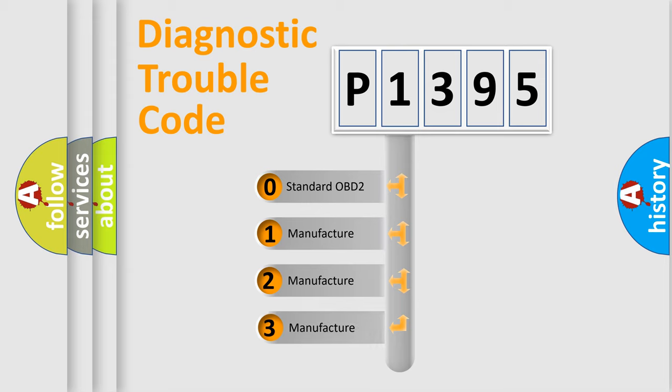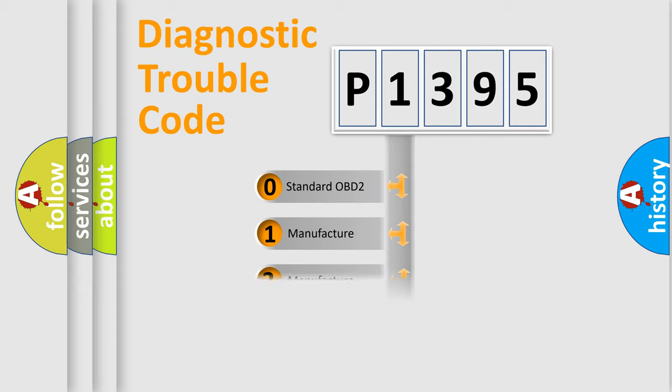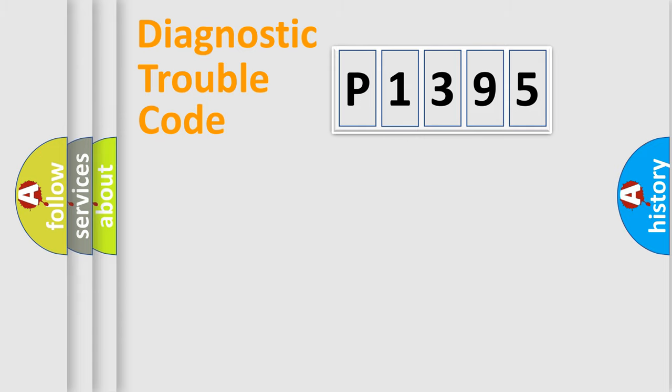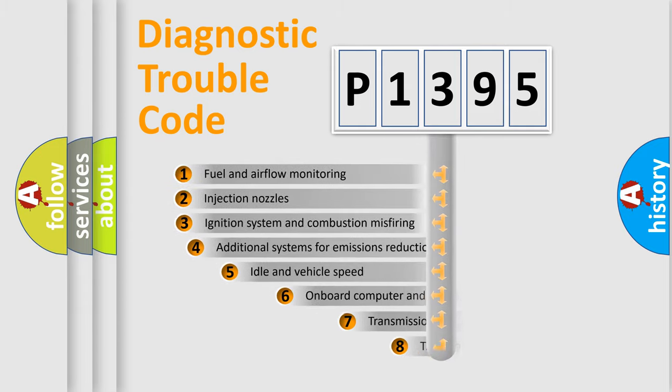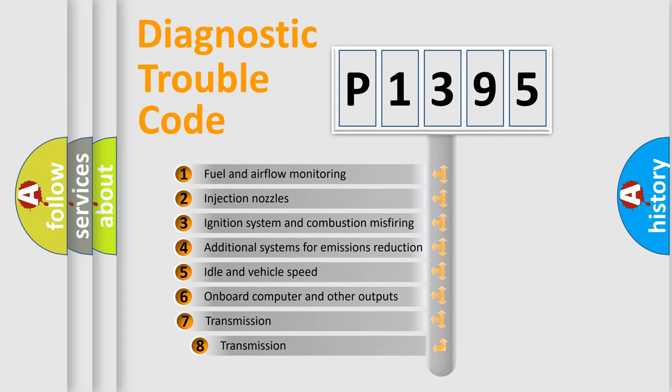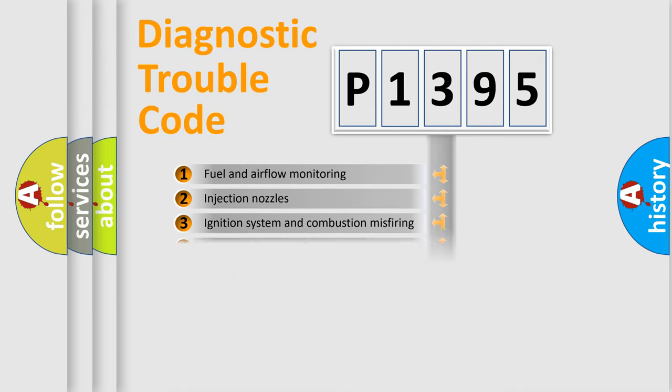If the second character is expressed as zero, it is a standardized error. In the case of numbers 1, 2, or 3, it is a manufacturer-specific error. The third character specifies a subset of errors. The distribution shown is valid only for the standardized DTC code.